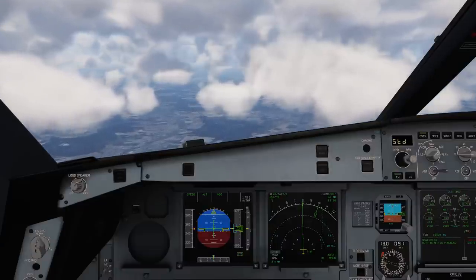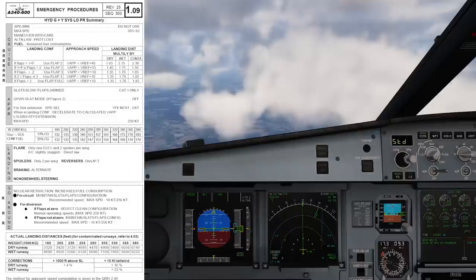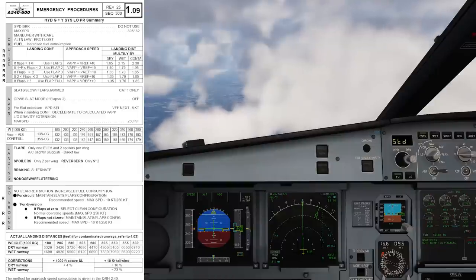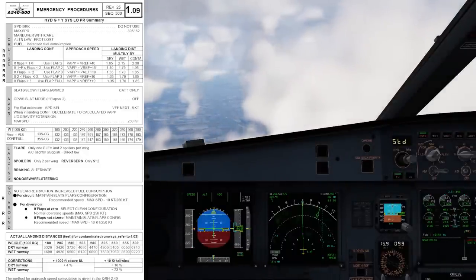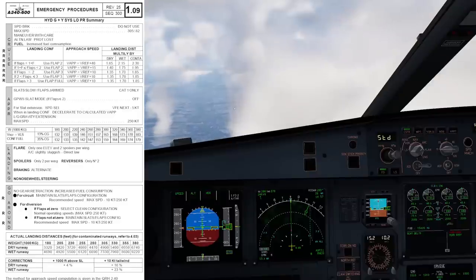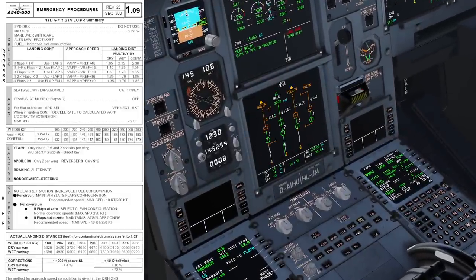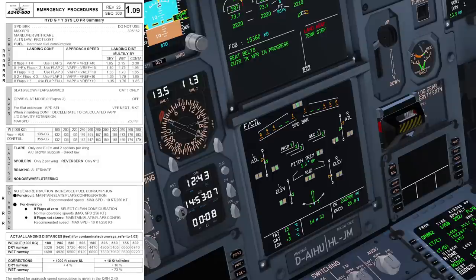That was a lot of items — and for the ordinary pilot to determine the correct actions now, things would not be easy. There would be a lot of potential for error. For that reason, Airbus introduced the summary procedures in the QRH. Let's look at the summary now. This is the A330 version since I'm doing A330 type rating — slightly different from the A340, but let's use it. Hydraulic green and yellow system low pressure summary. For cruise: speed brake do not use. Maximum speed 305 knots or Mach 0.82. Maneuver with care. Alternate law, protection lost. Fuel — increased fuel consumption. The outboard ailerons are in the hinged position, creating additional drag, and the QRH fuel penalty table tells us exactly how much more fuel we'll use.